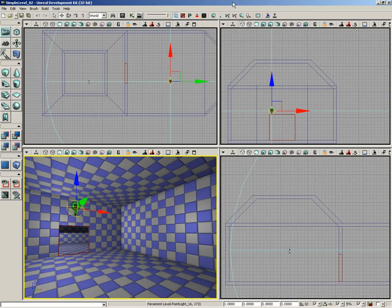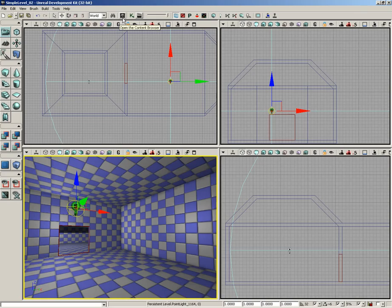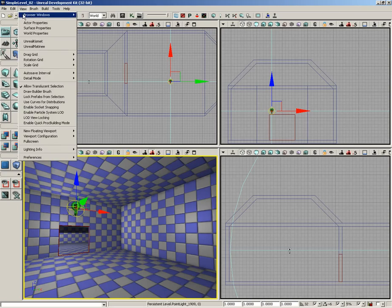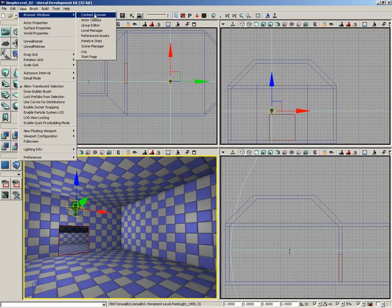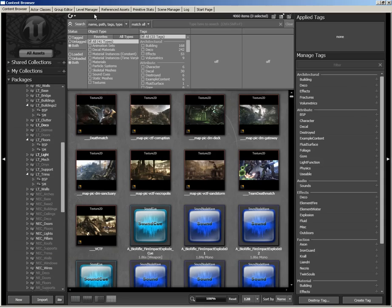There are a couple different ways we can open the content browser. One is with the content browser button located here in the main toolbar—it's a little tiny gray Unreal logo that says 'open the content browser' as its tooltip. Another way is to go into the View menu, choose Browser Windows, and choose Content Browser.